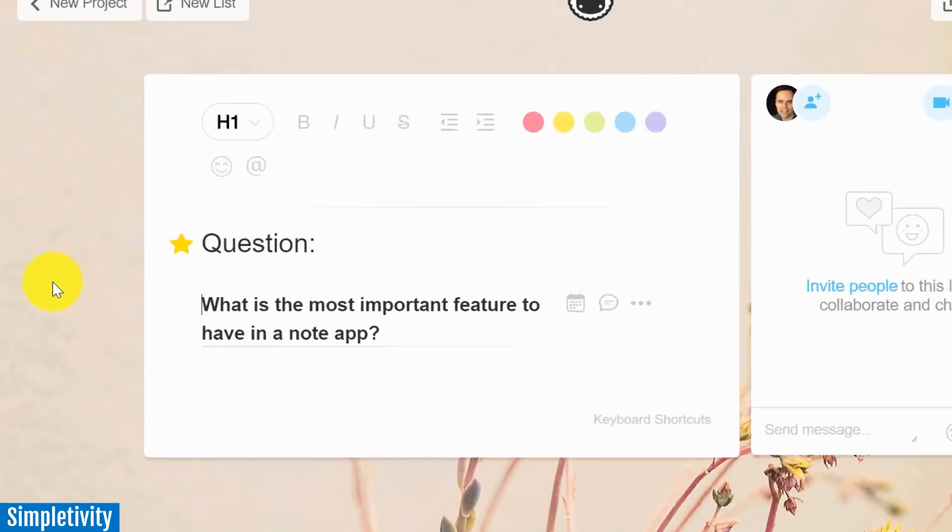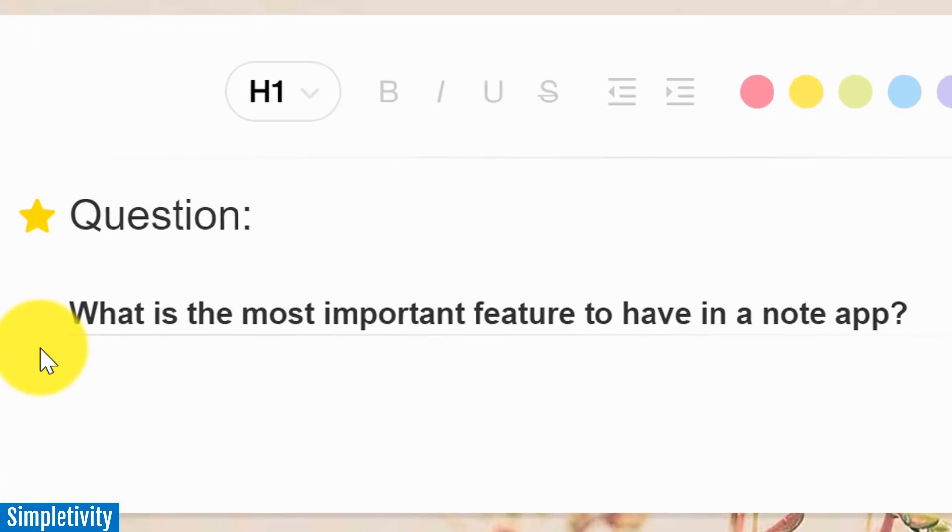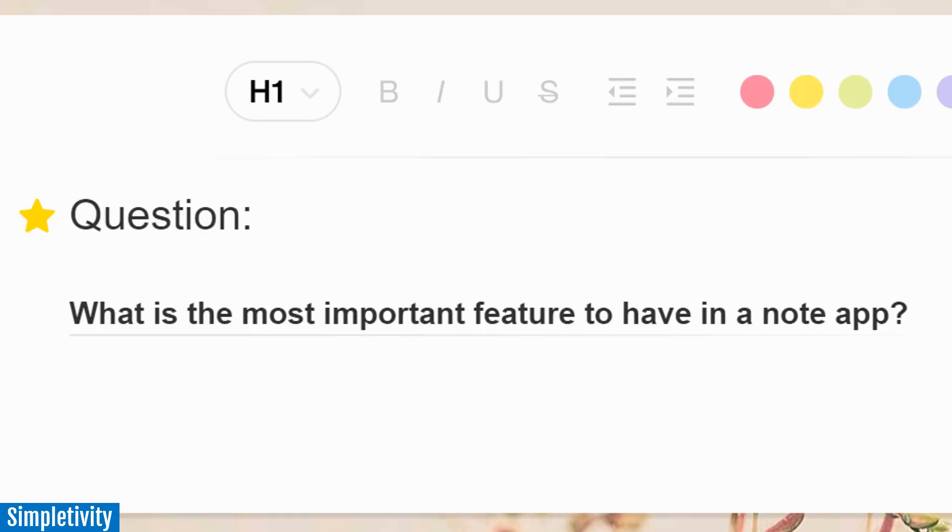Now, the question for today is this. Since we're talking about Notes apps and since we're talking about task managers, I'd love to hear from you. What do you feel is the most important feature to have in a Note app? And does TaskAid have it? Chances are it probably does. I'd love to hear from you. So be sure to answer this question in the comments below.